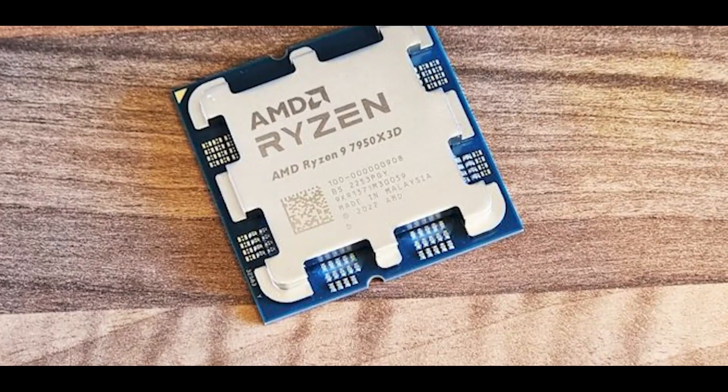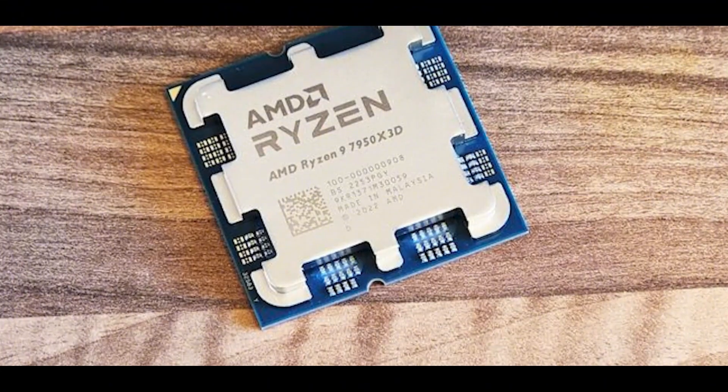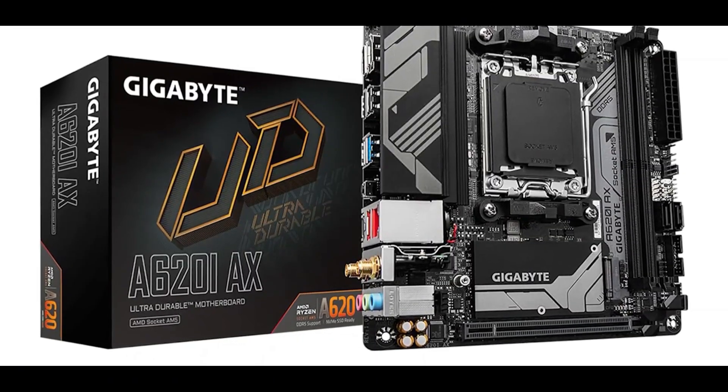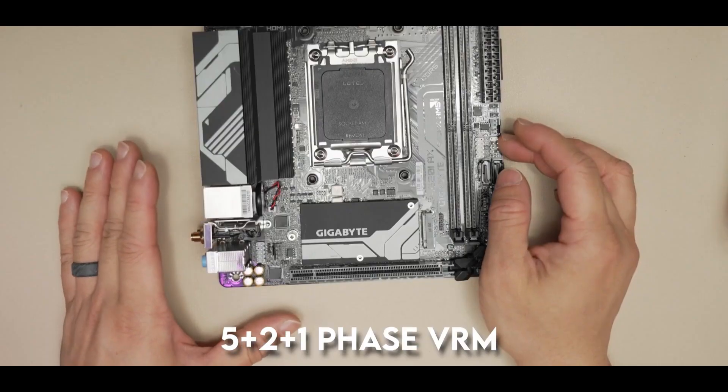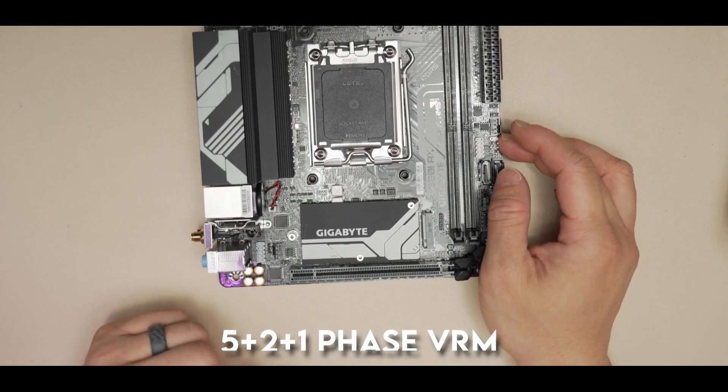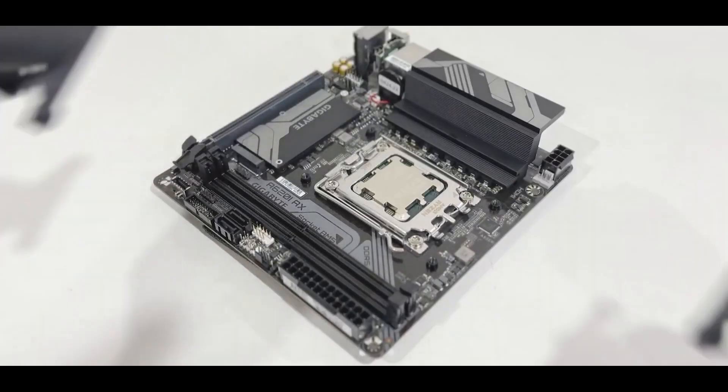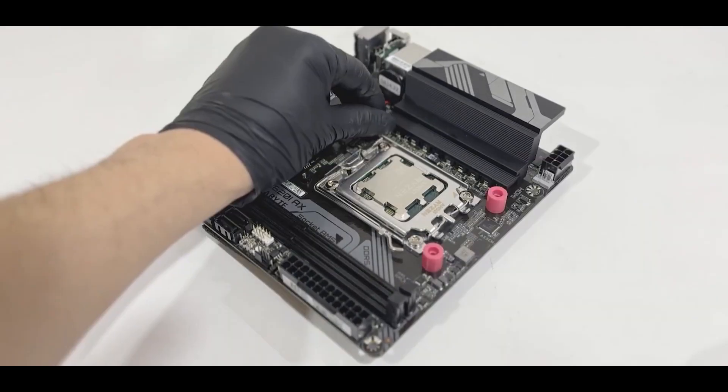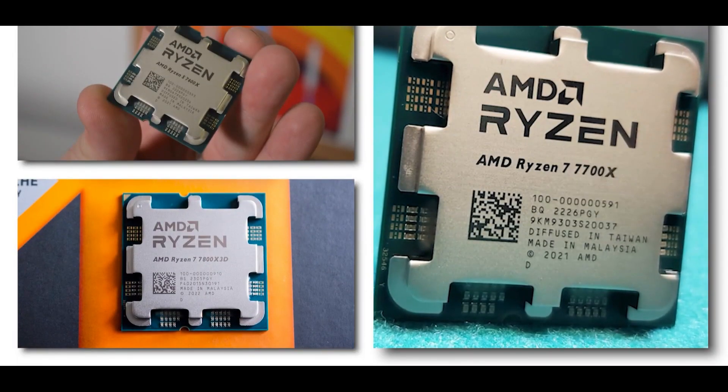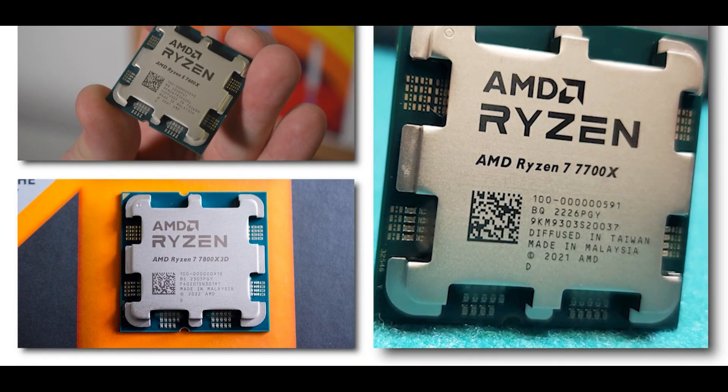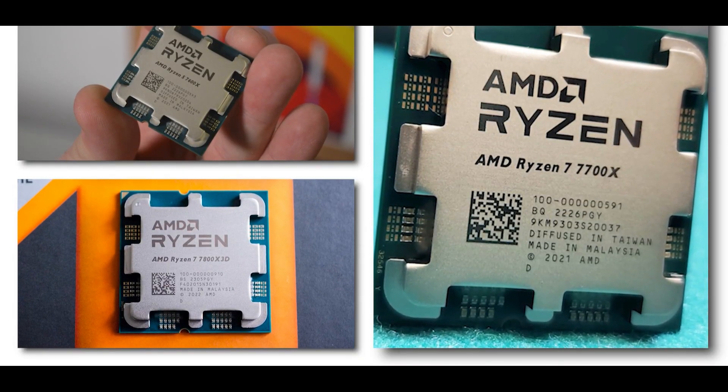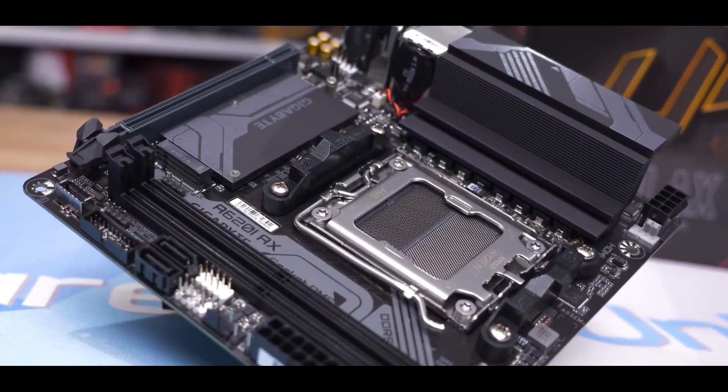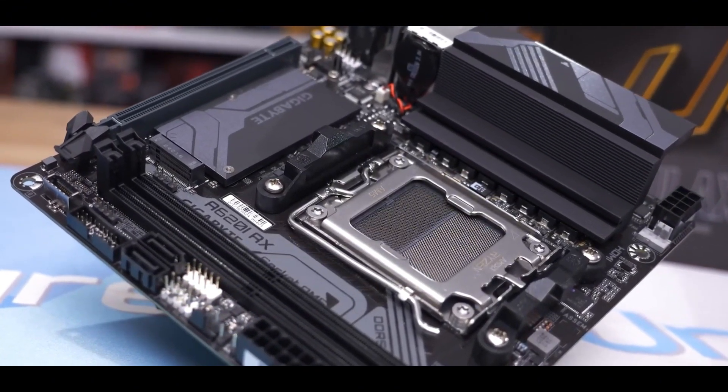I mean, you could even throw a Ryzen 9 in there in certain circumstances. For what it is, the Gigabyte A620i packs a surprising punch. It's got a 5 plus 2 plus 1 phase VRM with a heatsink, which is a solid foundation. And from what I've gathered, that should be plenty for the non-X Ryzen chips and likely even handle the 7600X, 7700X, and 7800X3D, as well as the lower power 65-watt Ryzen 9000 series down the line.